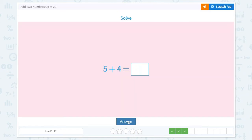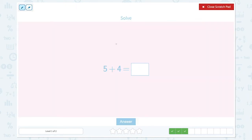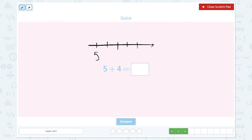That's right. Solve 5 plus 4 equals. Let's draw a number line and start with 5 and count on 4. 1, 2, 3, 4. 5, 6, 7, 8, 9. 5 plus 4 equals 9.